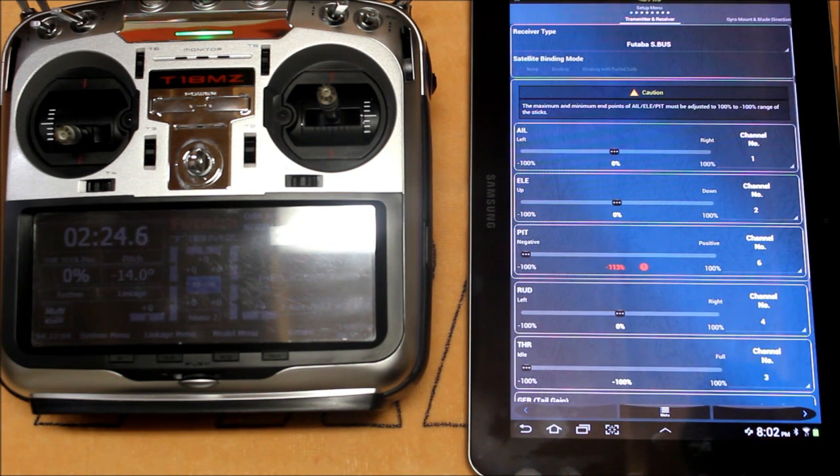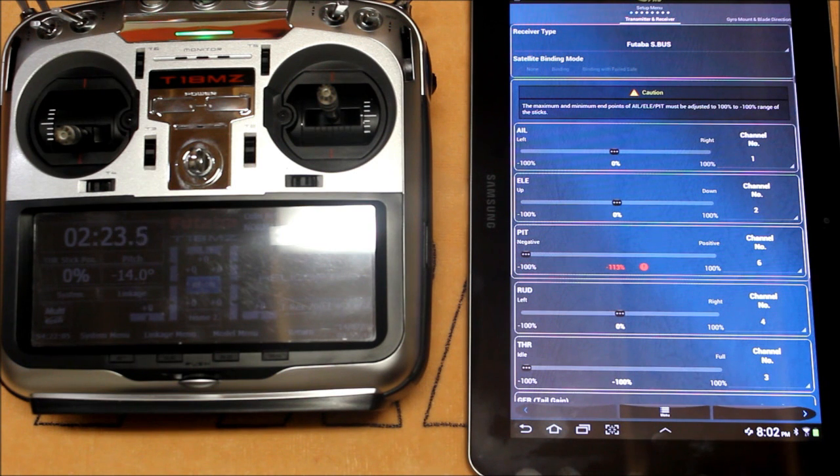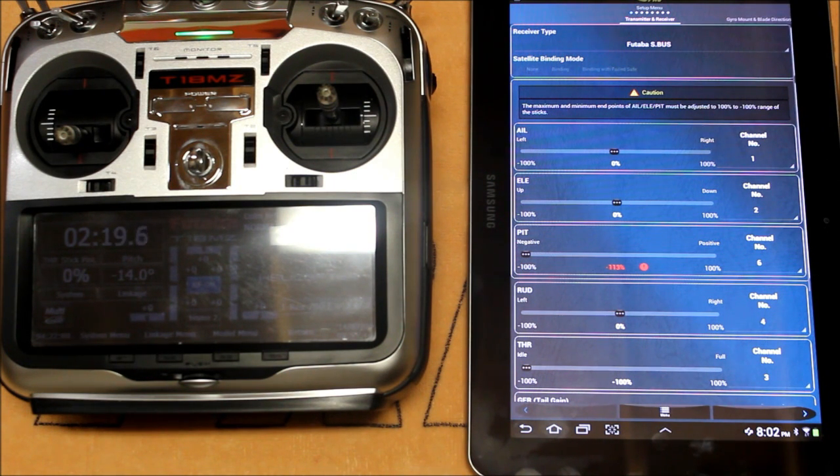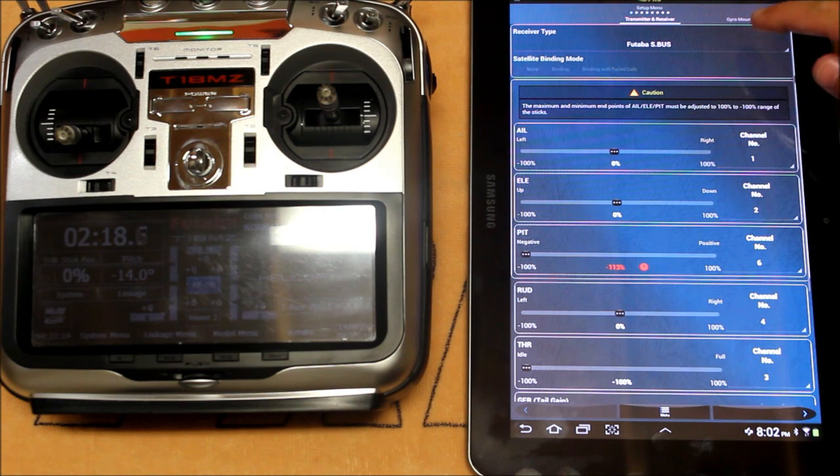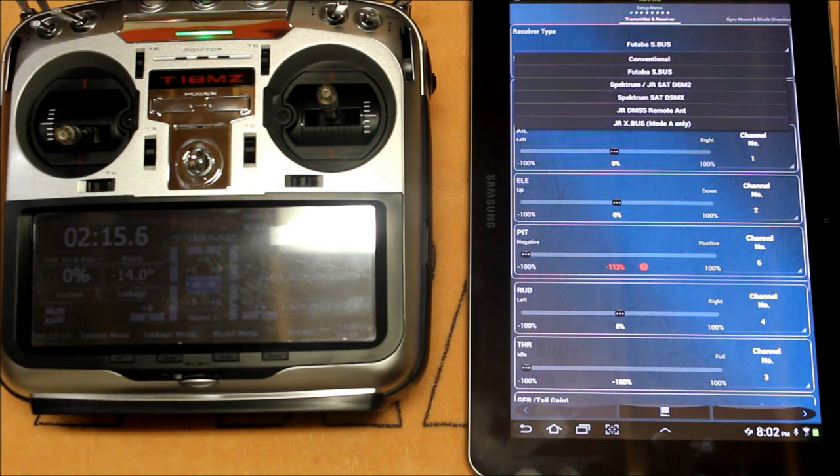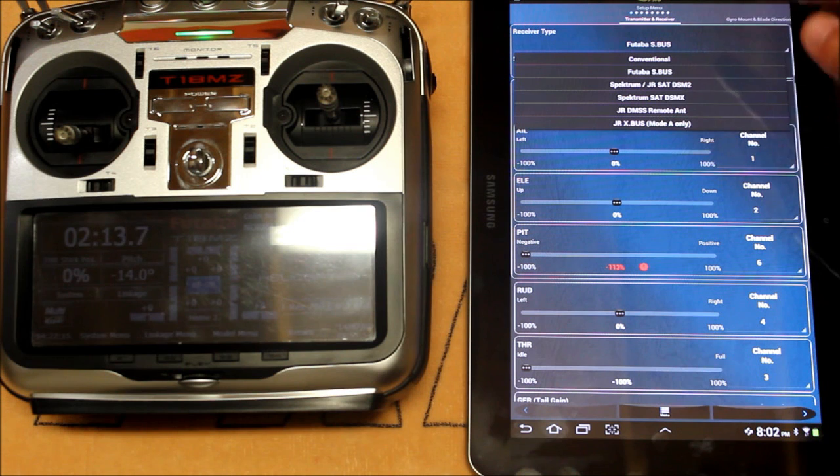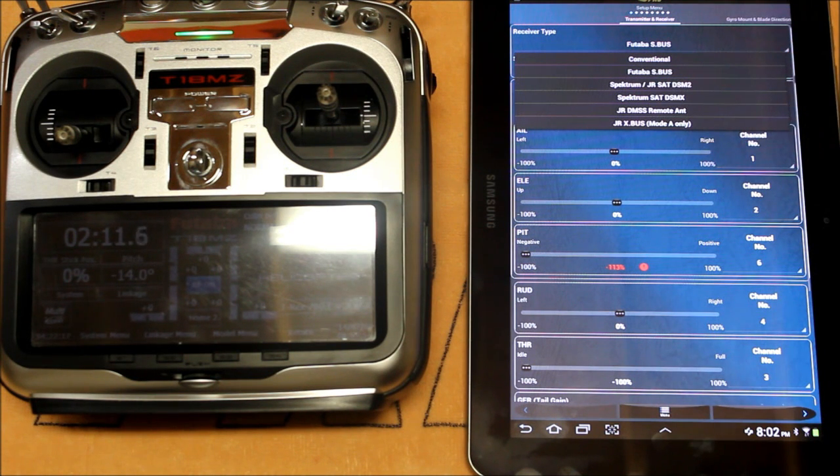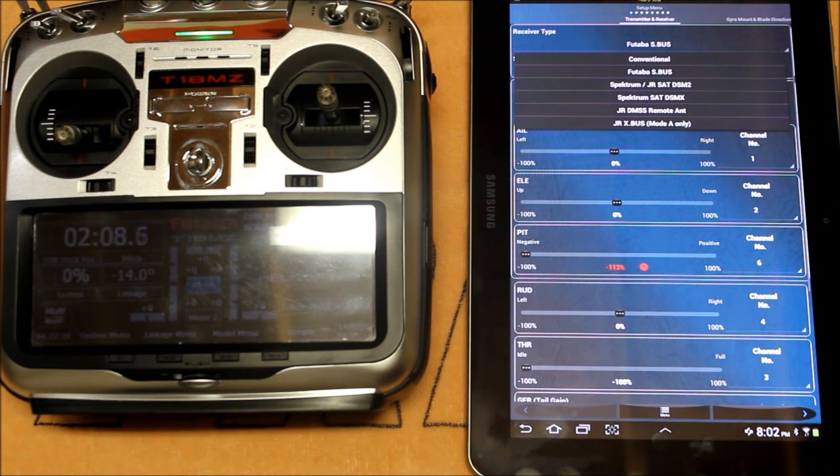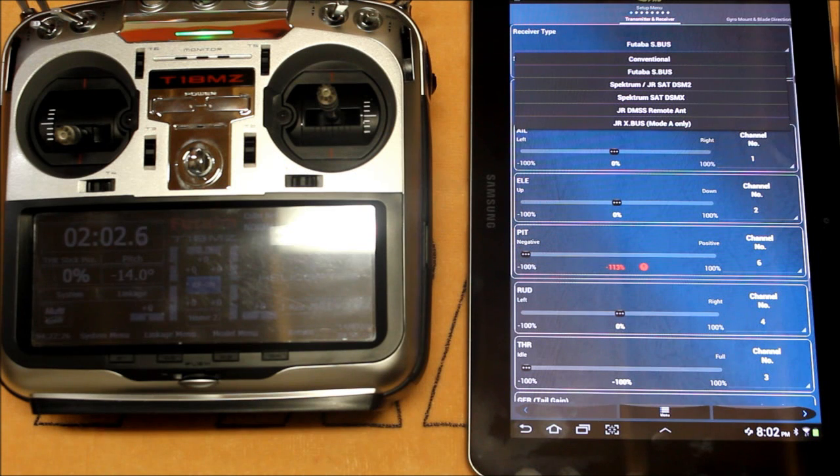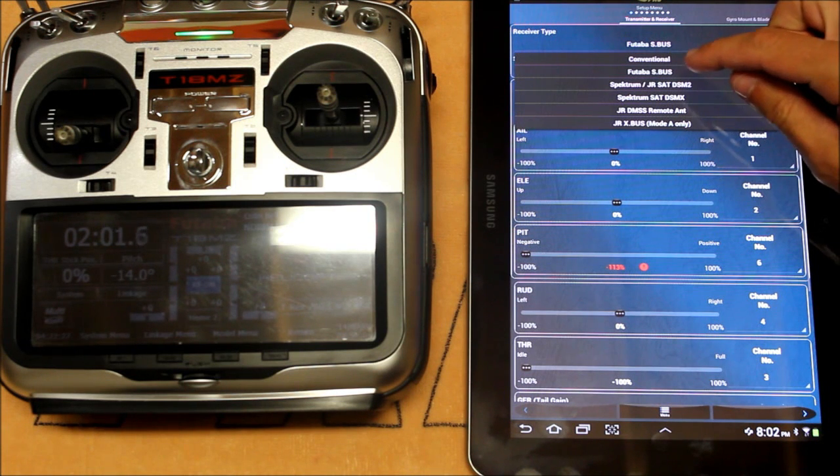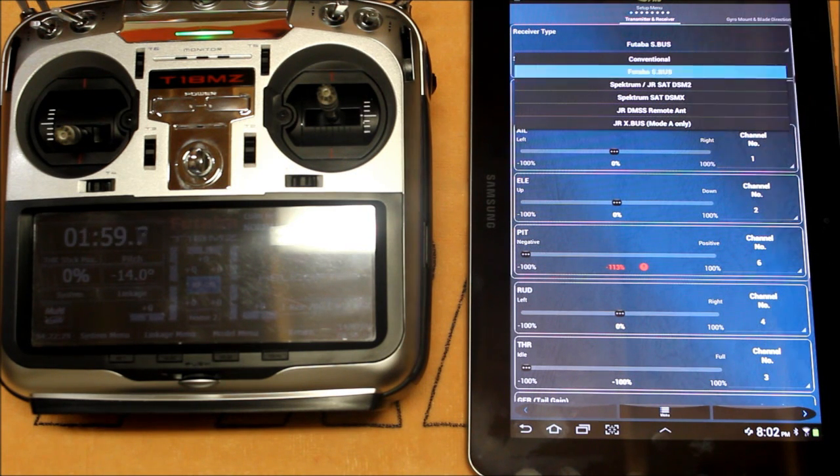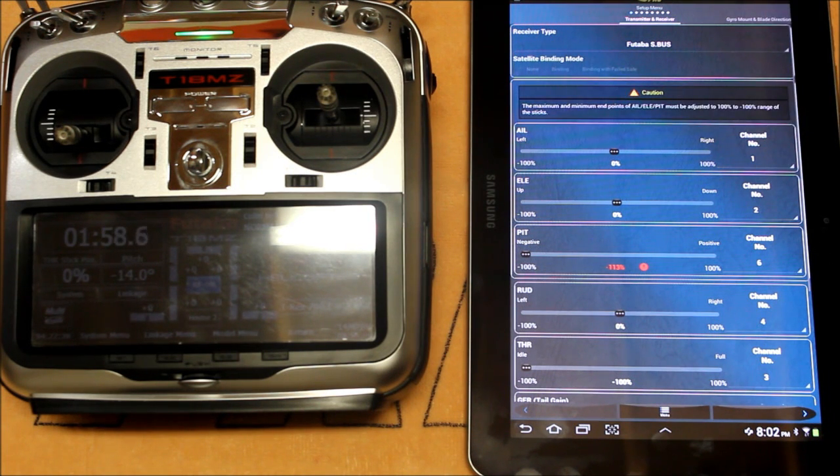The first thing that we're going to take a look at is the receiver type. I'm using a Futaba S-Bus receiver but you've got multiple different options. You've got a conventional receiver, Futaba S-Bus which I've got here, a Spectrum or JR satellite which is DSM-2, DSM-X followed by JR-DMSS and also JR-X-Bus. So we're going to make sure we have the appropriate one selected, in this case Futaba S-Bus.